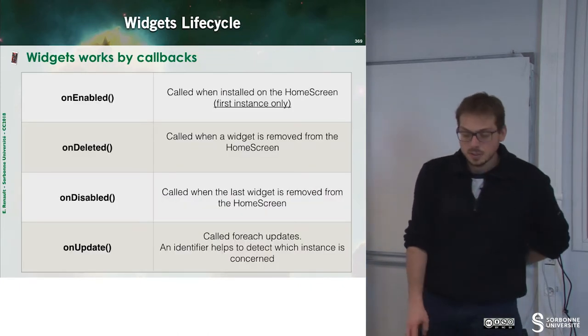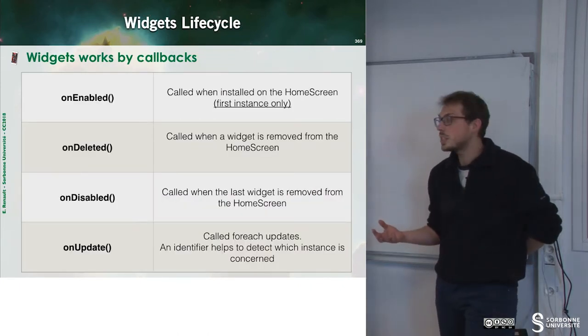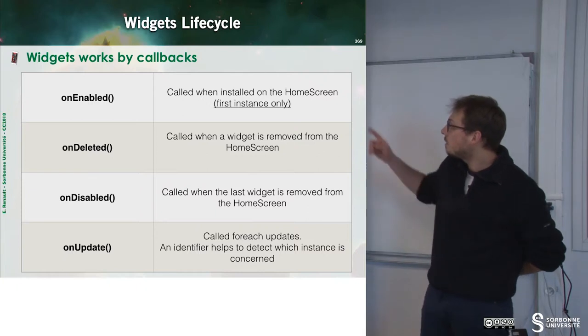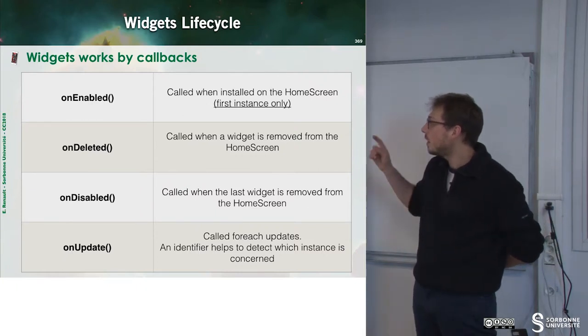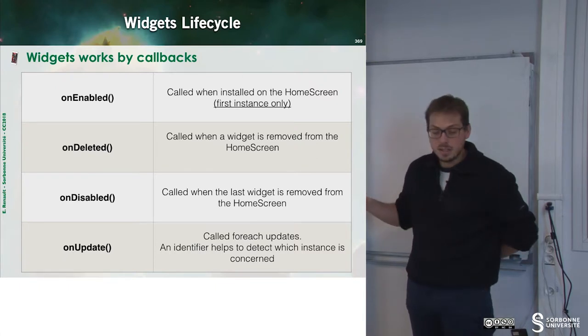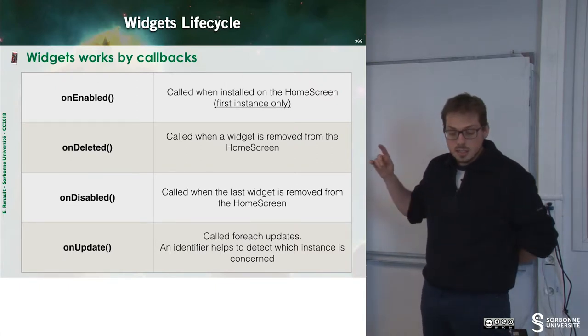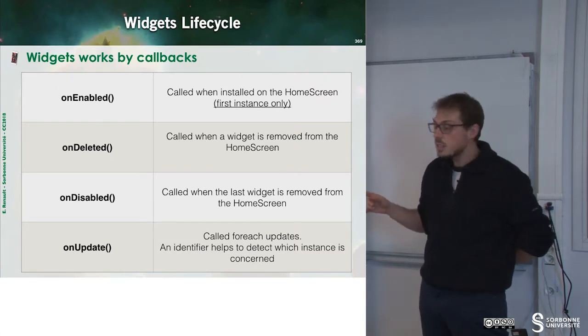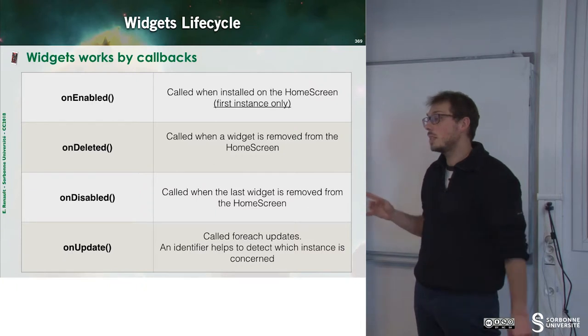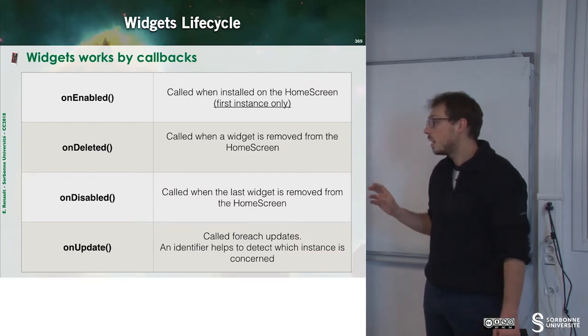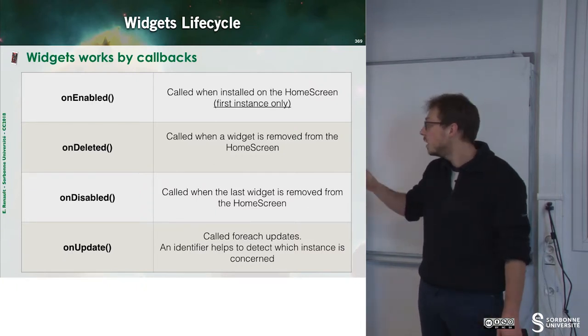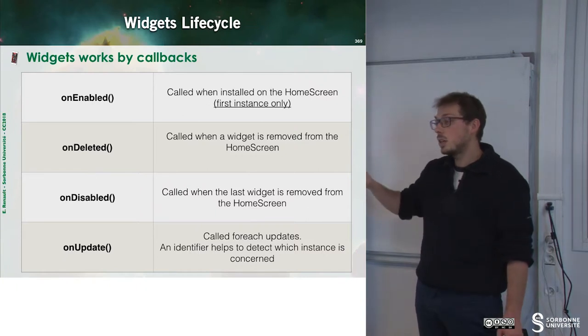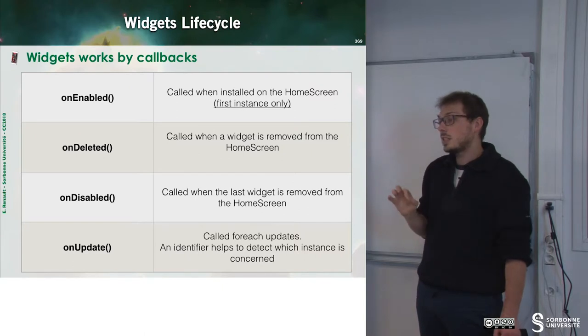What is the lifecycle of a widget? A widget has four methods: onEnabled, onDeleted, onDisabled, and onUpdate. The last method is called for every update. In other words, every time we have an update to do, the onUpdate method will be called for each widget.